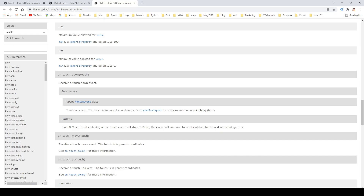In particular, there are: NumericProperty, StringProperty, ListProperty, ObjectProperty, BooleanProperty, BoundedNumericProperty, OptionProperty, ReferenceListProperty, AliasProperty, and DictProperty. We're going to use many of them in our projects. Some have pretty self-explanatory names, like NumericProperty or BooleanProperty. But there are also some that we can use in more advanced scenarios, like OptionProperty or AliasProperty, for example. First, though, we'll see how to use KV properties to reference widgets.